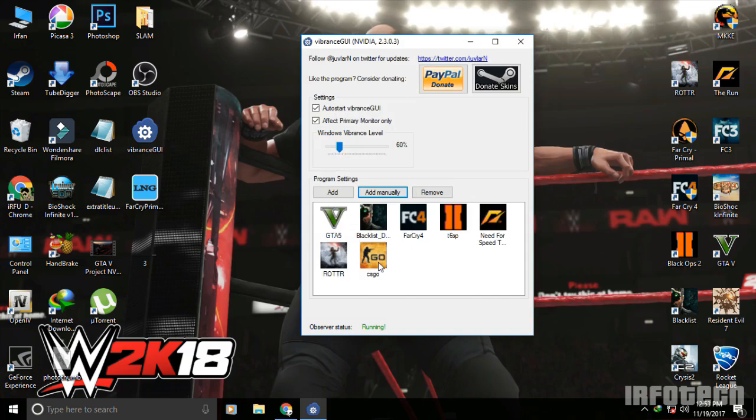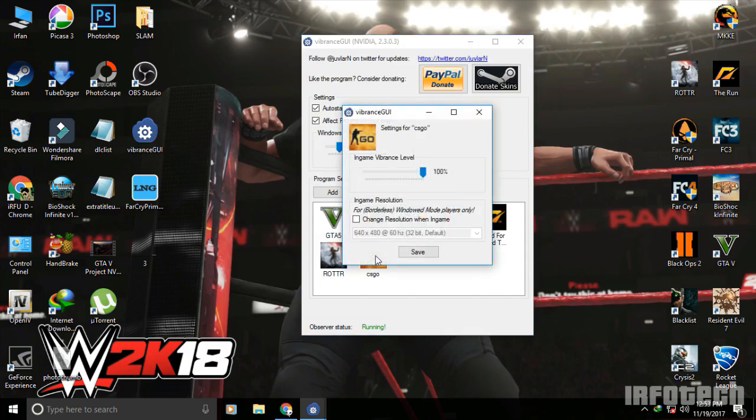It will then show in the list. Double-click on the CS:GO icon and increase the vibrance to 100%, then save.